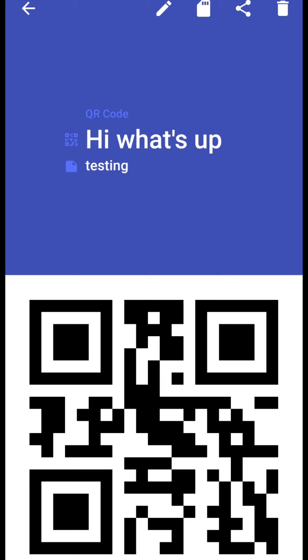When I will scan this QR code with the help of QR code or barcode scanner then it will give me the message, the hidden information, hi what's up.